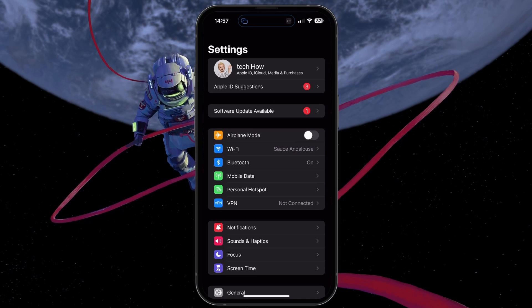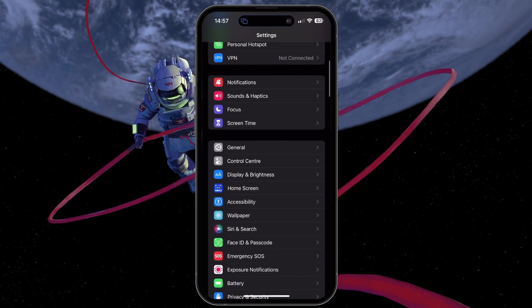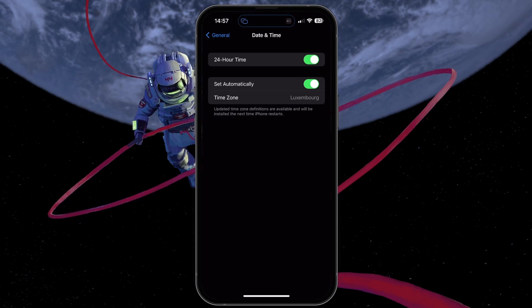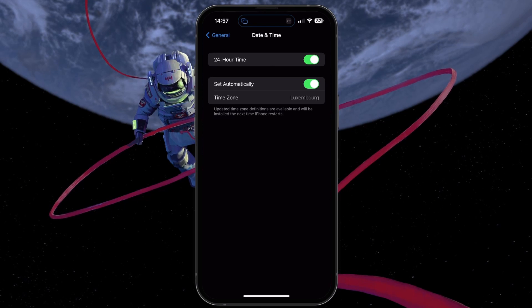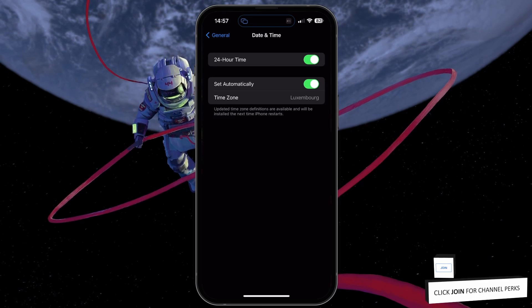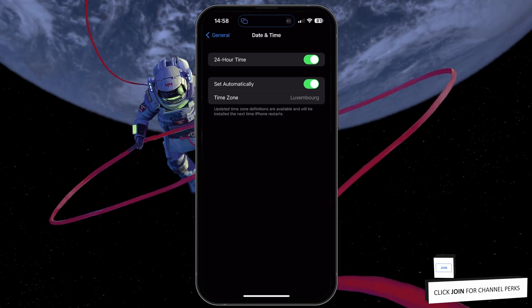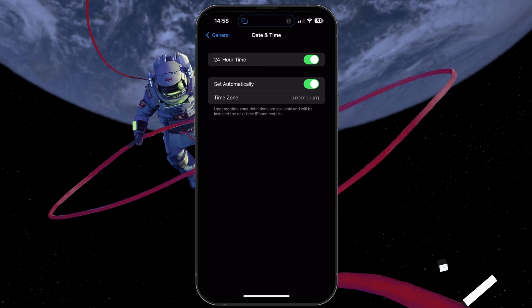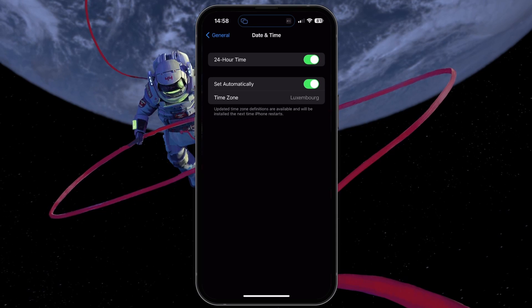In your General Settings, tap on Date and Time. Enable the Set Automatically option, which will make sure your date and time settings don't cause the purchase error you are getting.